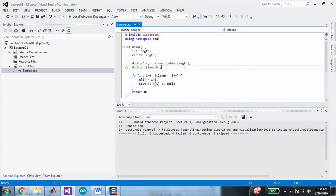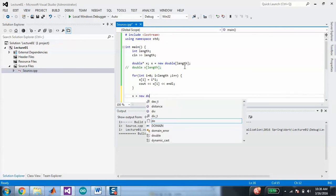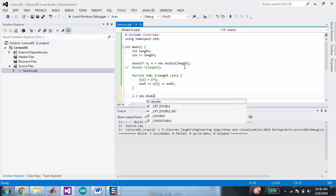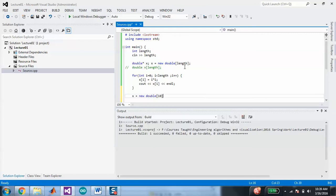When I create a dynamic array, I could later say — after I've done the initial allocation — I want x now to equal a new double and I want it to be a different size, like 10 instead of however many length was. That'll work. You can't do that with a statically defined array.